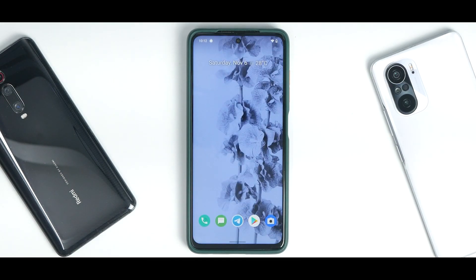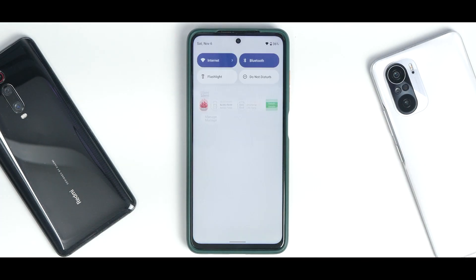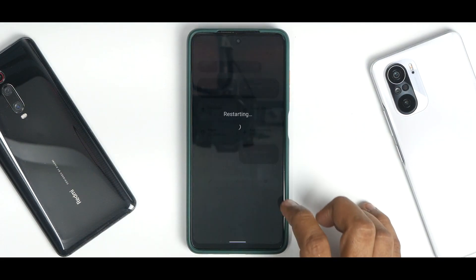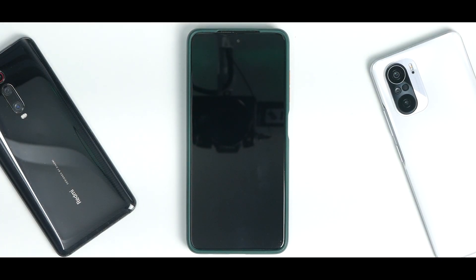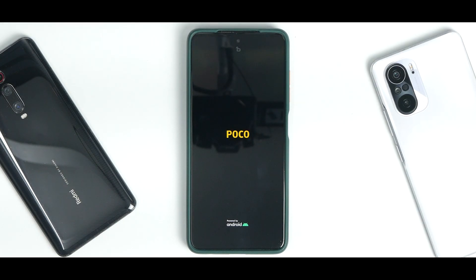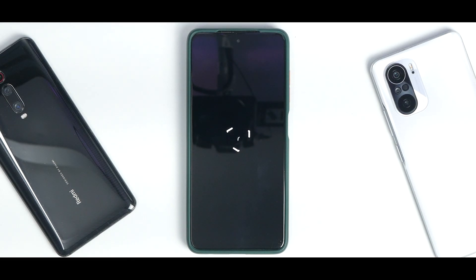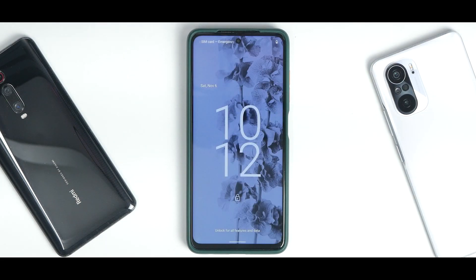Going to the home screen, you get a very clean, pixel-esque look — icons at the bottom and a clean wallpaper. The power menu is here, but I don't see the advanced restart option, so the restart button just directly restarts the phone. Some ROMs give you options to restart the UI, into recovery, or into the bootloader. Let's also look at the boot animation — it's the same Octavi boot animation, and the boot time is really quick.